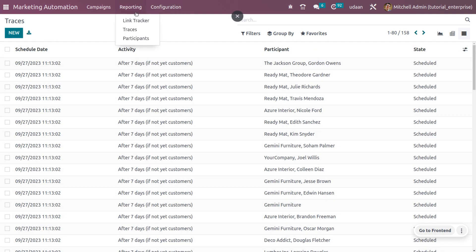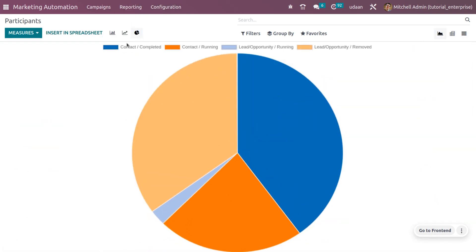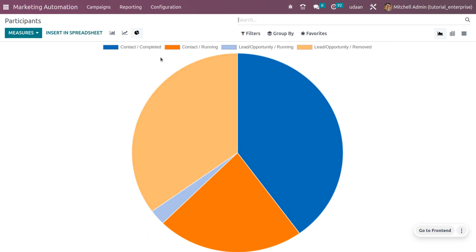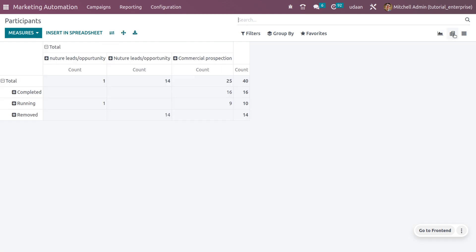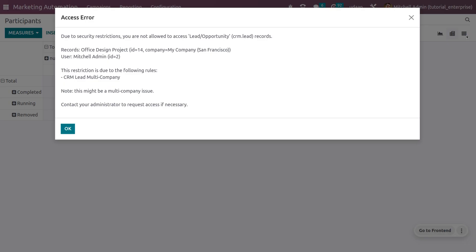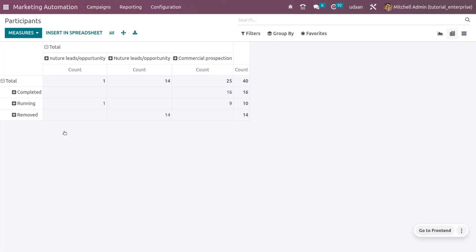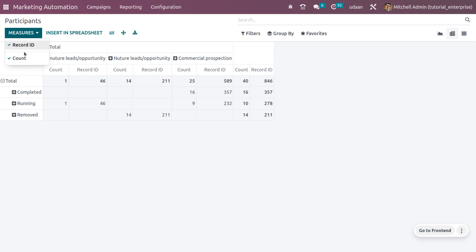Let's move on to the participants. Here we also get the participants right now, which includes contacts or completed, running leads or opportunities, or leads or opportunities that have been removed. You can also get different views such as pivot and list view, and you can also get the participants with different measures and record IDs or count.